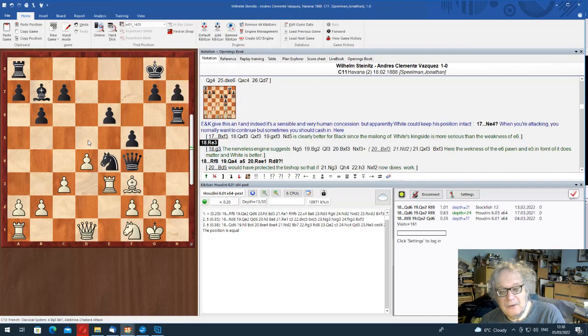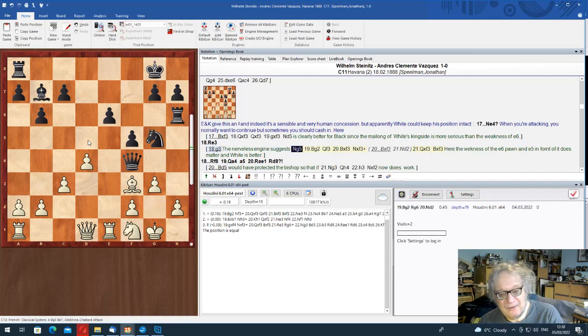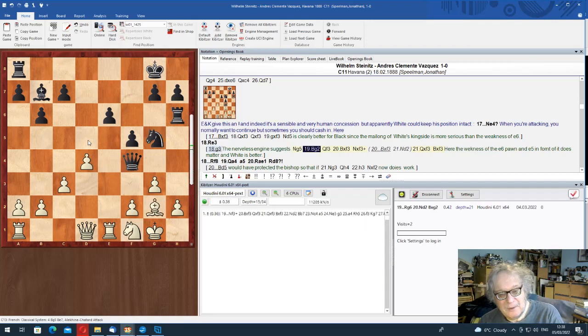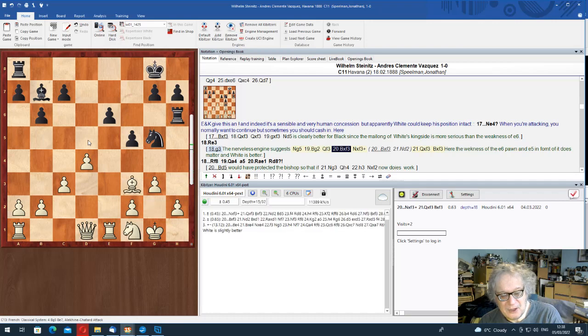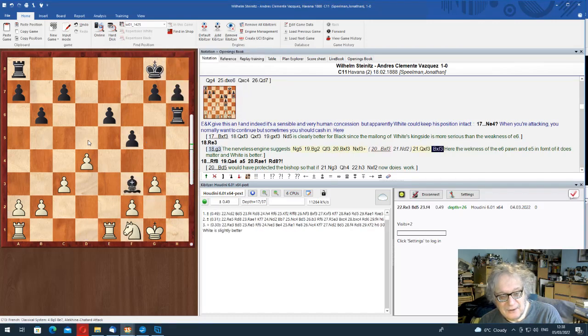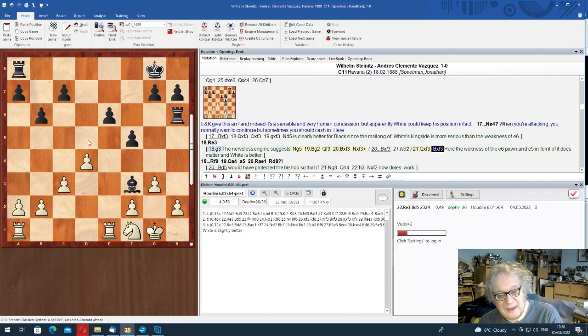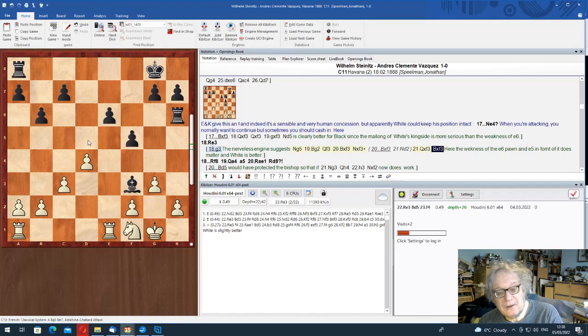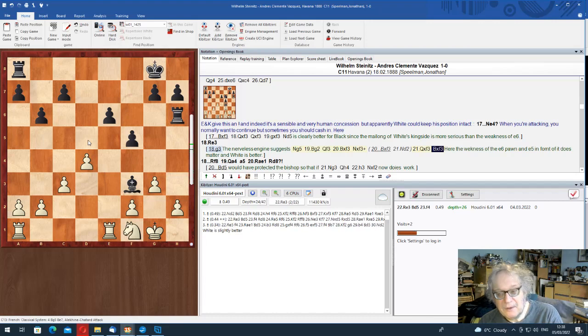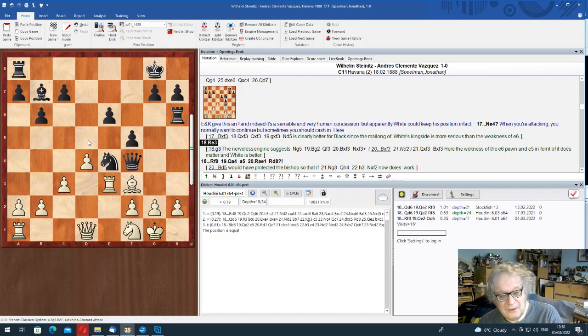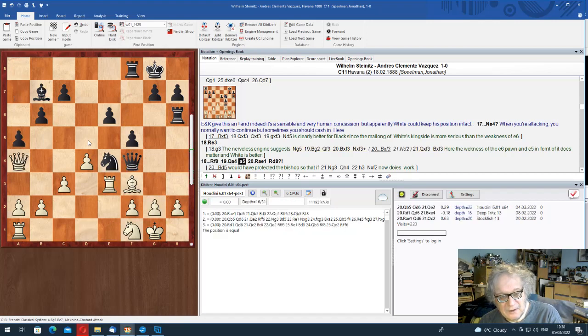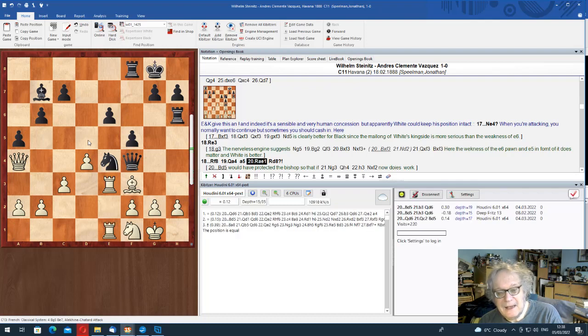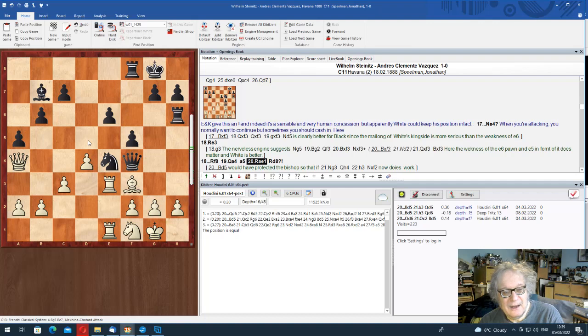Now, rook e3. Actually, g3 is fun. Knight g5, bishop g2, queen f3, which looks beautiful. But you play bishop takes, knight takes, takes, takes. And you've got the advantage, because of the weakness of black's kingside. But he went rook e3. Normal move. And here, his opponent started to wilt.